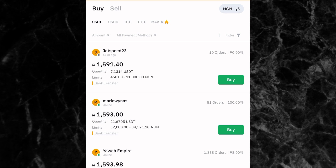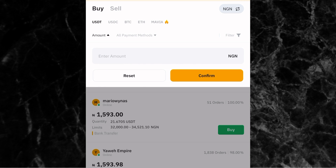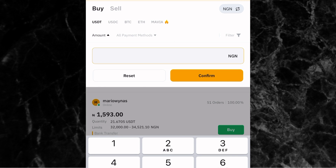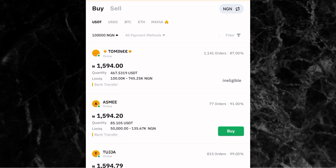After picking the crypto, enter the amount you want to deposit. You can see the amount field — just click on it and enter the amount of naira you want to send. For example, I'll enter 100,000 naira. Once you've entered it, click on confirm.